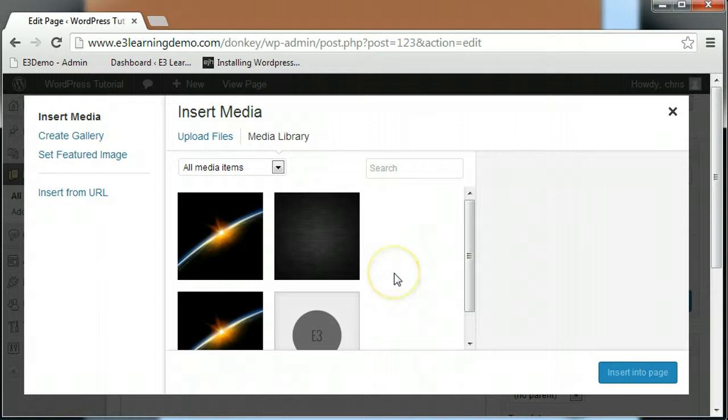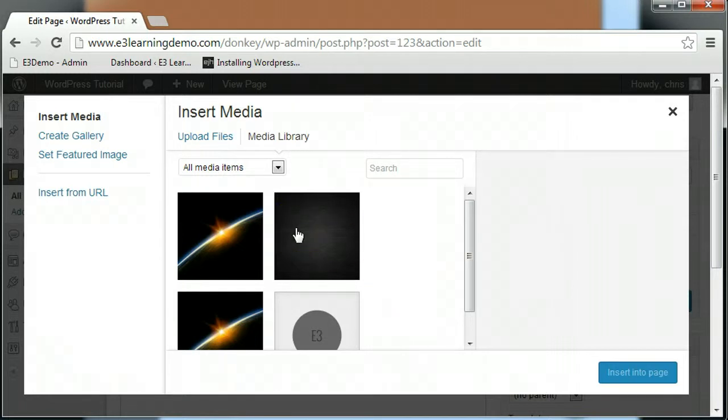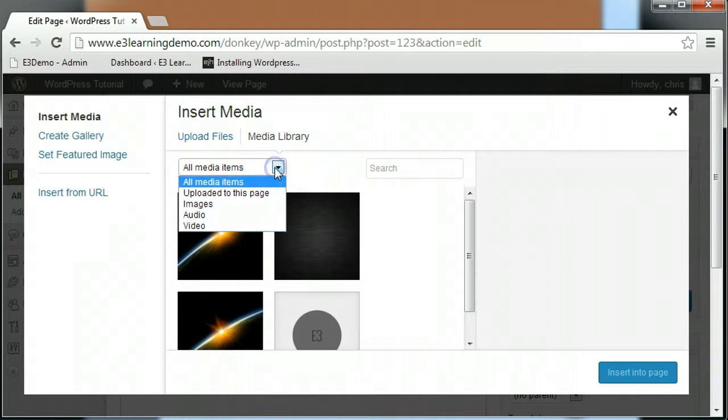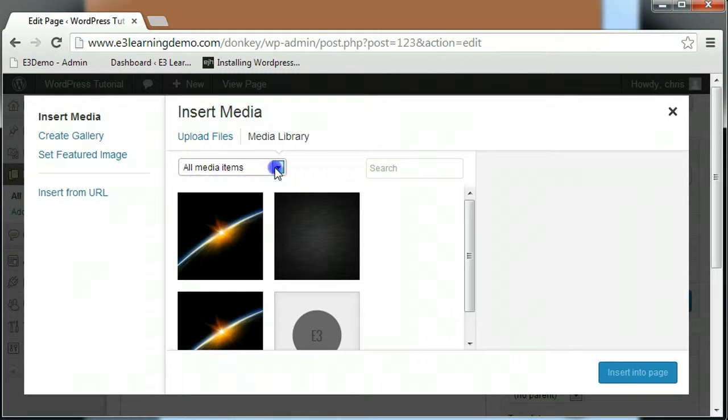I currently have a few image files uploaded to my site, so they are displayed in the Media Library tab. If I had multiple types of files in my Media Library, I could sort the files by file type using the drop-down box near the top of the screen. You can also search for images by name using the search box next to the drop-down box.